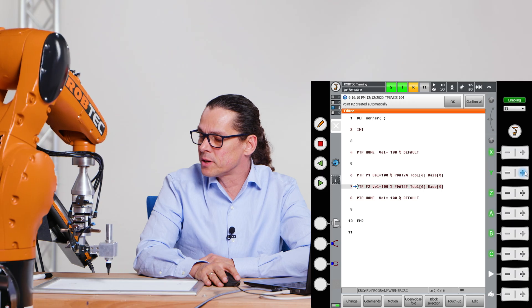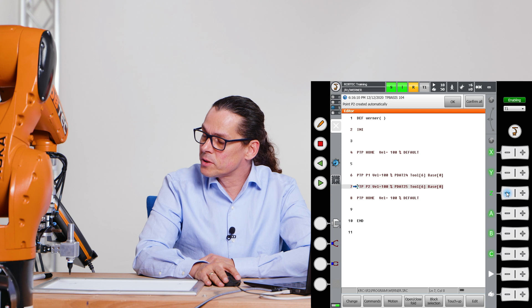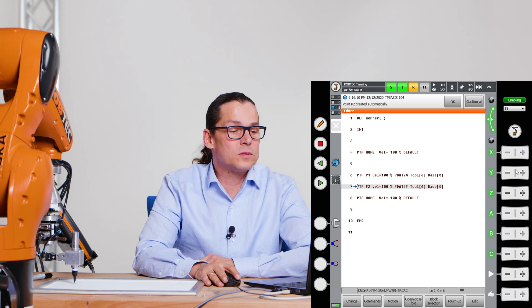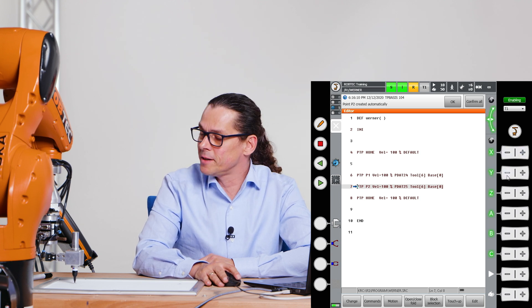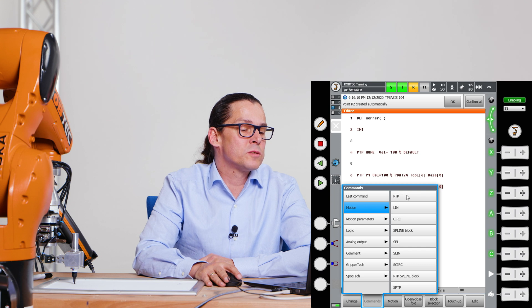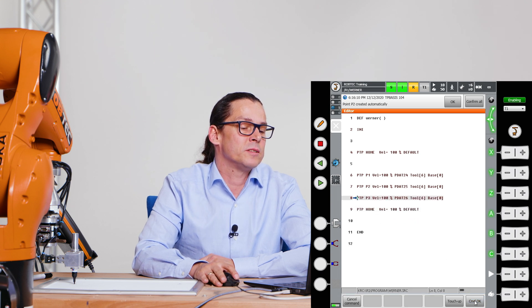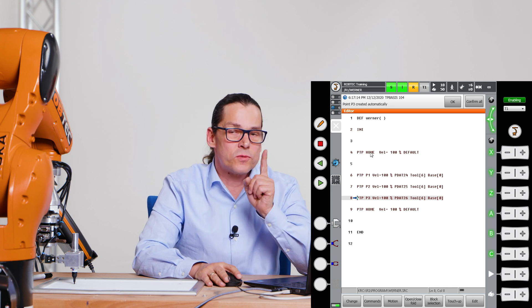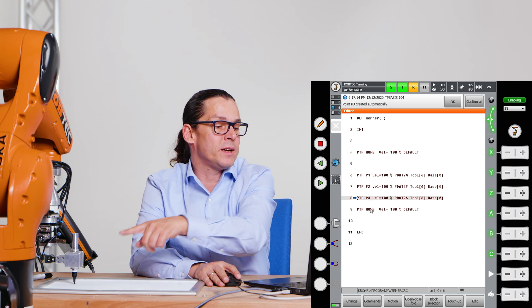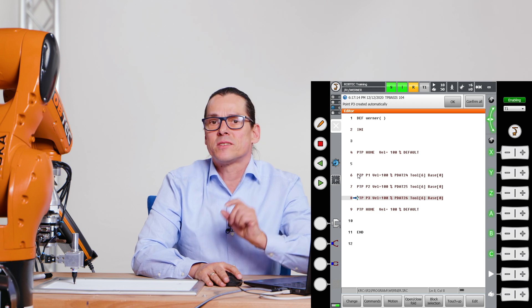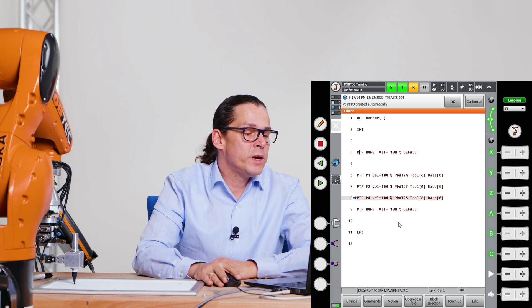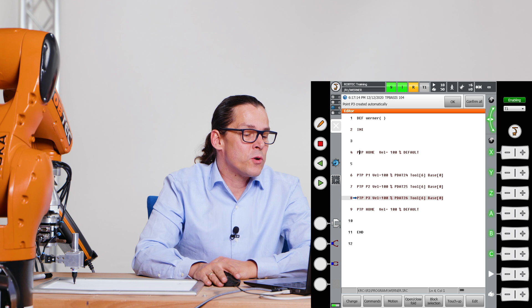It's very easy to program our first movement program. I go to point number three, and go to Commands, Motion, PTP, and Command OK. My program now moves from home to point one, point two, point three, and back directly to home — all using PTP, point to point commands.